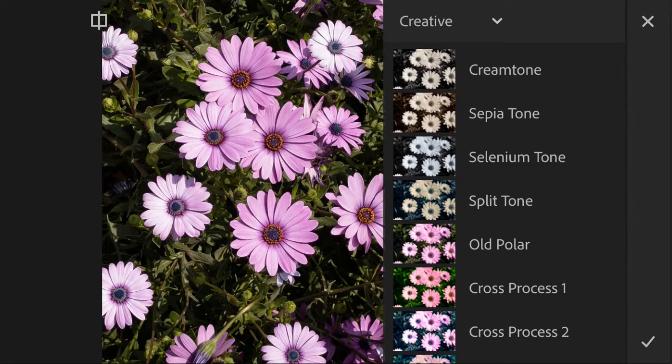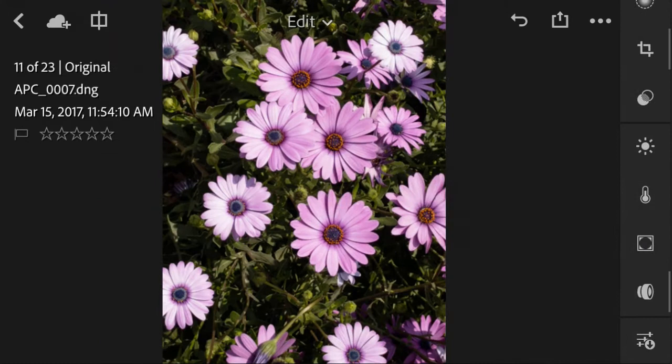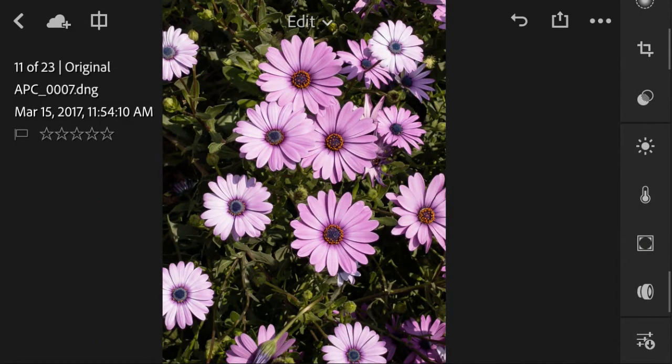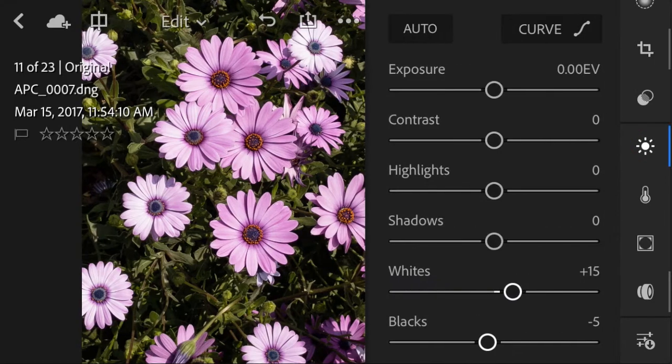I'm going to press cancel here by pressing the cross icon on the top right of my screen, as I would like to create some custom modifications. I'm going to click the light icon here that allows you to control the light of your photo.